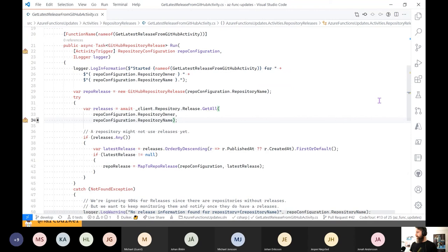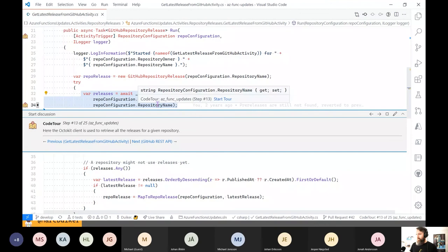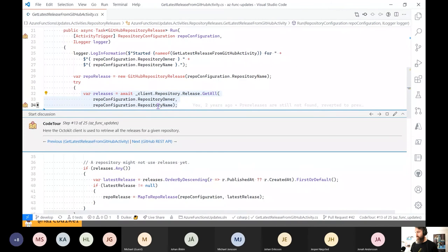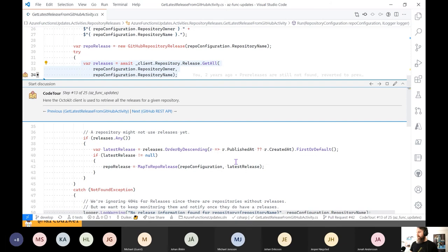We use this OctoKit client and call .repository.release.getAll, specifying the repository owner and repository name — that will get me all of the releases for this repository, the most recent 30 by default. Then I have some logic to determine what is the actual latest, most recent release: I do some ordering, and do a bit of magic because there are different dates — a created date and a published date. Then I map the GitHub release to my own type, the repository release.